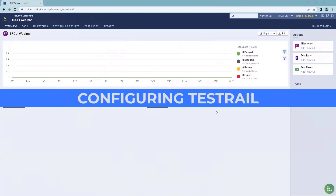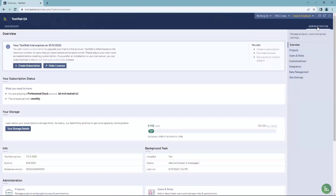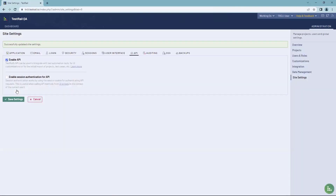In order to start using the TestRail CLI to import test results, you must first make two configurations on your TestRail instance. Let's go to the administration page on the top right. First, let's enable the TestRail API — navigate to site settings, then API, and check 'Enable API'. Then save settings, and that's done.